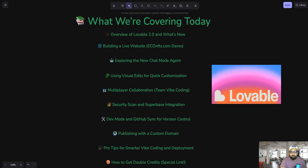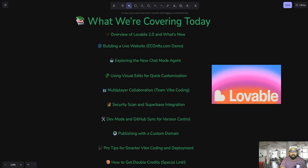Today I'm not only going to review it, but I'll build my live website and show you the different game-changing features you need to know. We'll see the overview of Lovable 2.0, build eco-nfts.com — I've already purchased the domain — and we'll explore different chat modes, visual edits for quick customization, collaboration for teams, security scans, dev mode, downloading code, syncing with GitHub, publishing on a custom domain, pro tips on smarter vibe-coding, and I'll give you my special link for double credits.